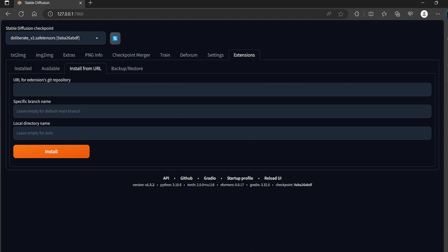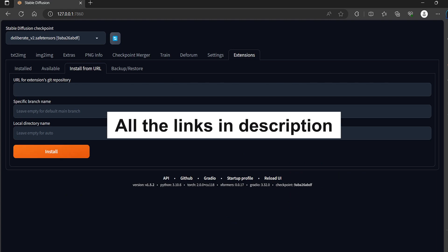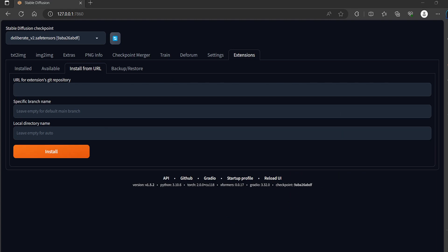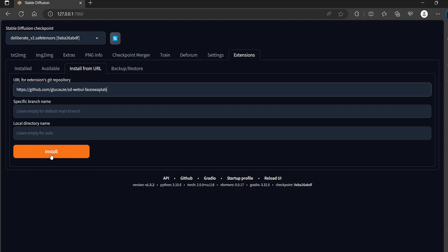The first extension I will install is called face swap lab. This is one of the best alternatives for Rube extension and once it is installed we will restart the UI.